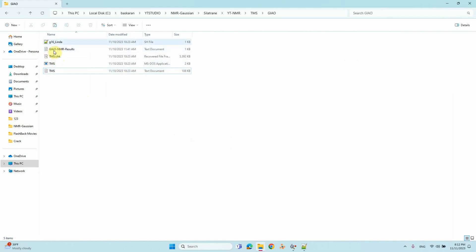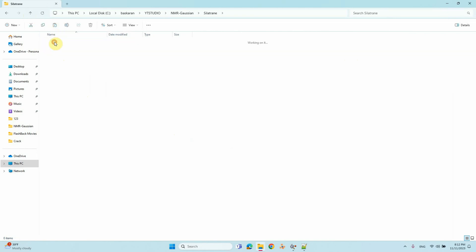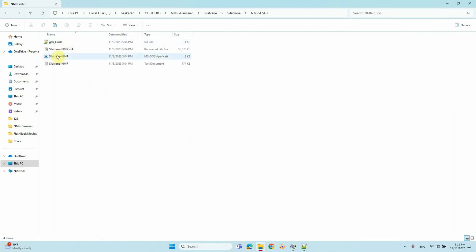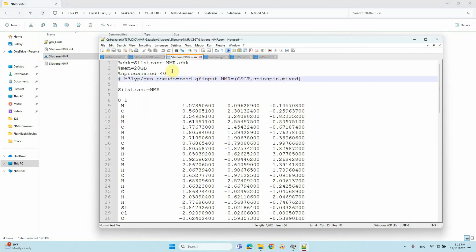The other method is the CSGT method. I will show you the input file for that method. The NMR keyword is nmr=csgt,spinsp,mixed — the same as before, just change GIAO to CSGT. Run the calculation and you will get the isotropic value of the corresponding atoms.